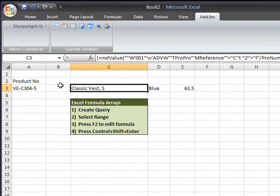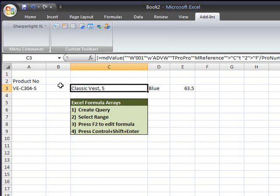There is another video in this series that shows a value formula reference that retrieves data about products and will show the photograph of the product. That concludes value formula references.